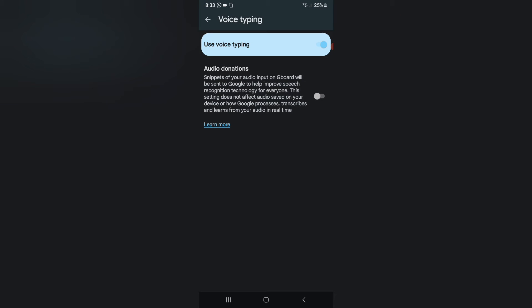Below that, you can see some additional options. It says: 'Audio donation — snippets of your audio input on Gboard will be sent to Google to help improve speech recognition technology for everyone. This setting does not affect audio saved on your device or how Google processes transcripts and learns from your audio in real time.'